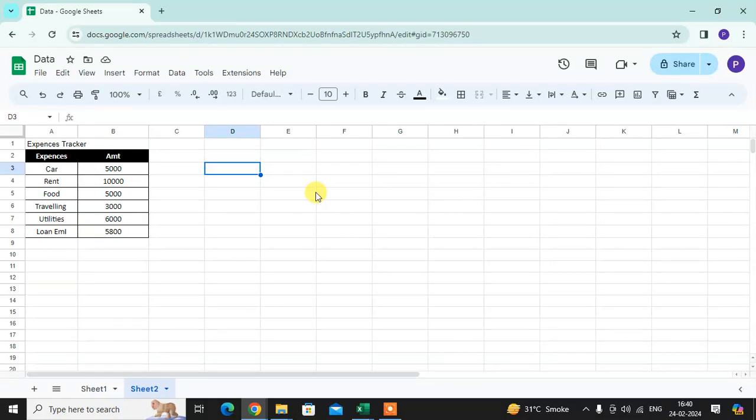In this video we will learn how to create pie chart in Google Sheet. So let's start.